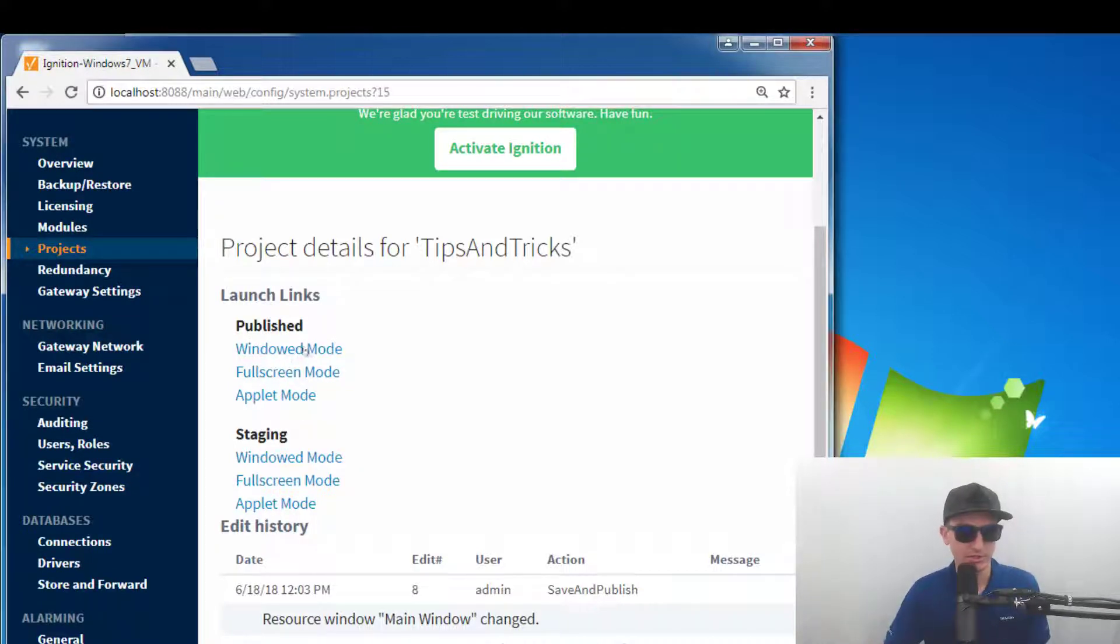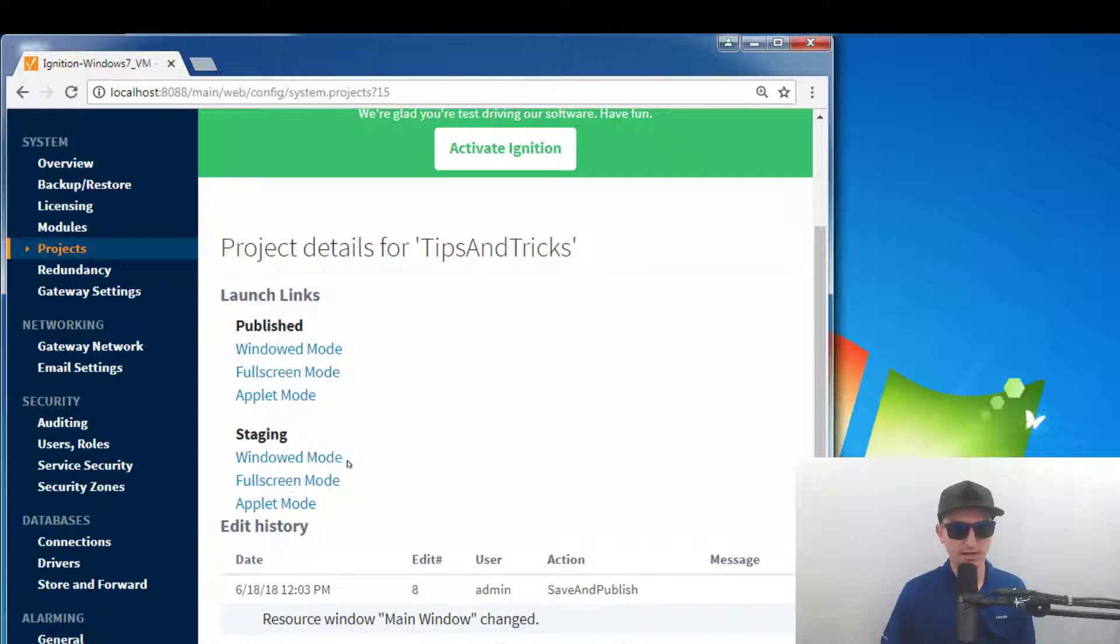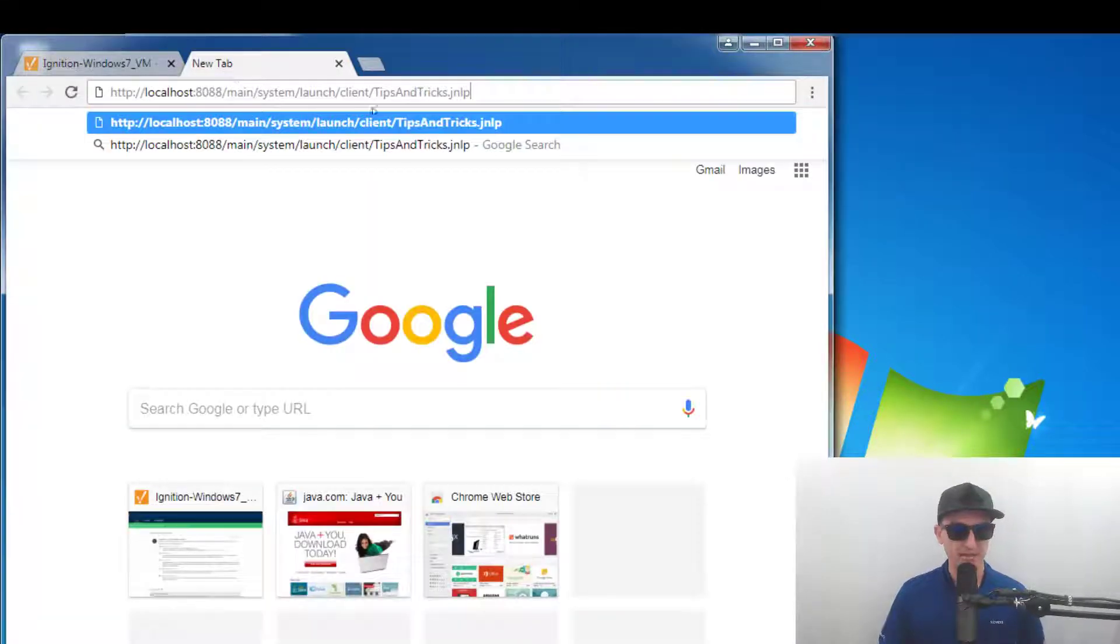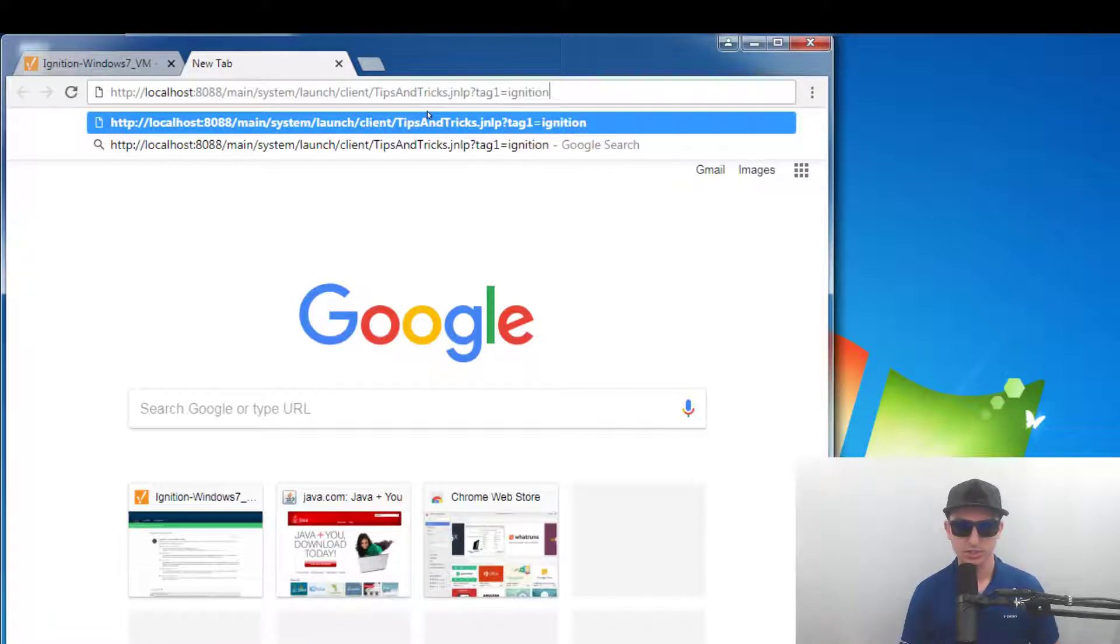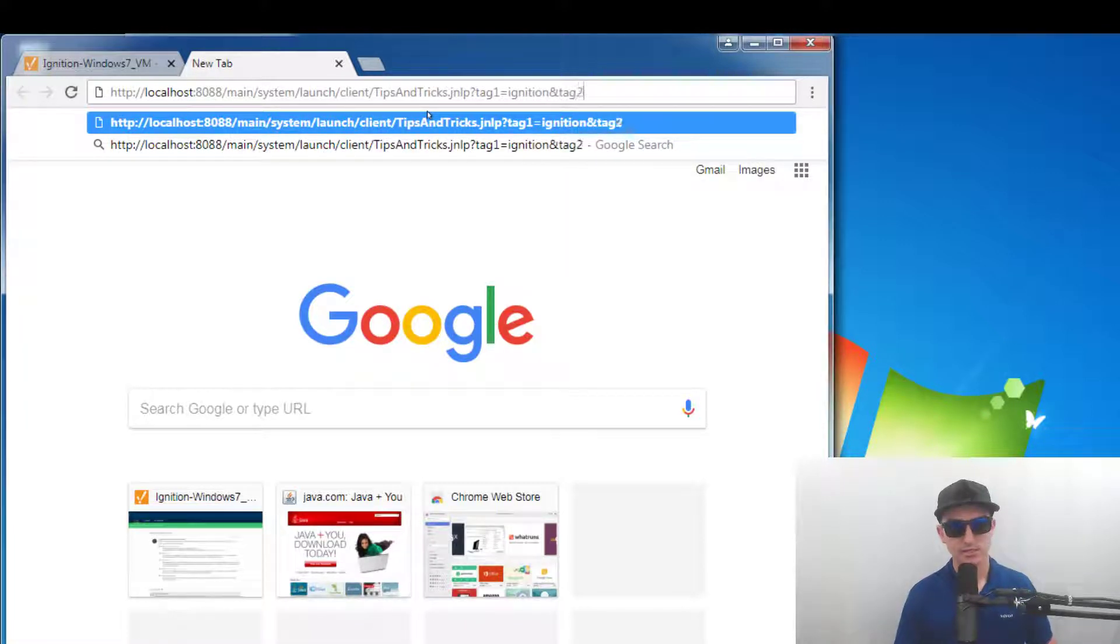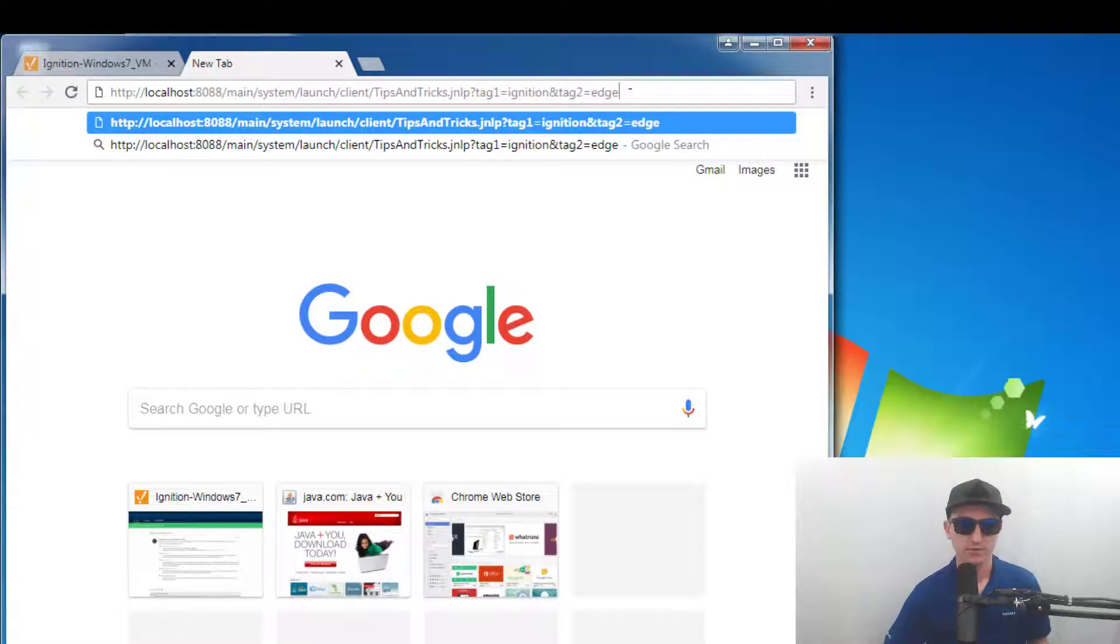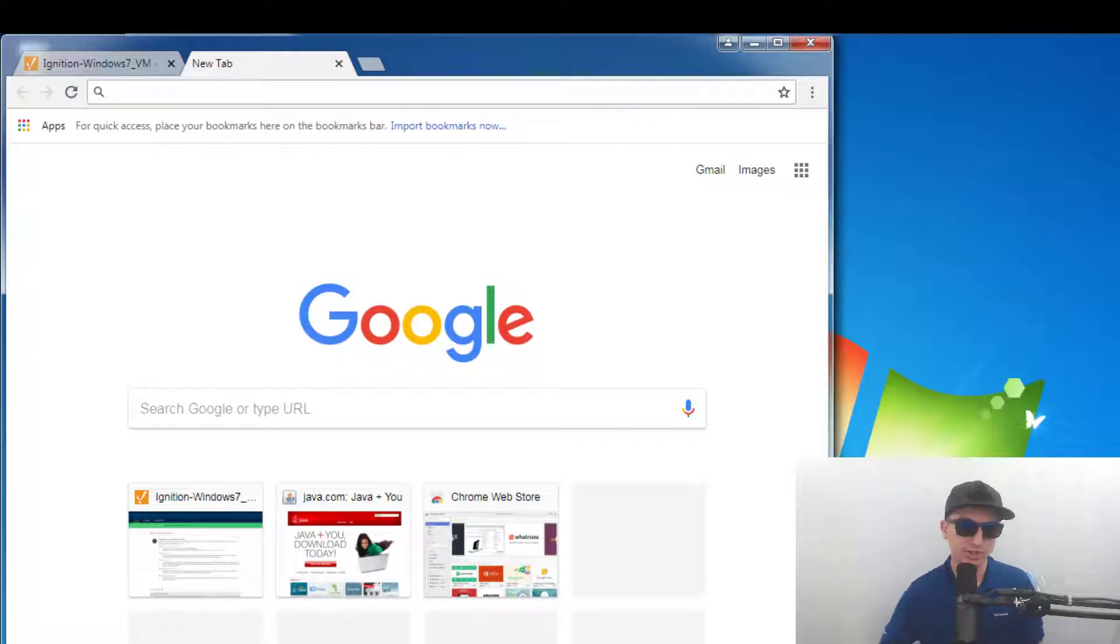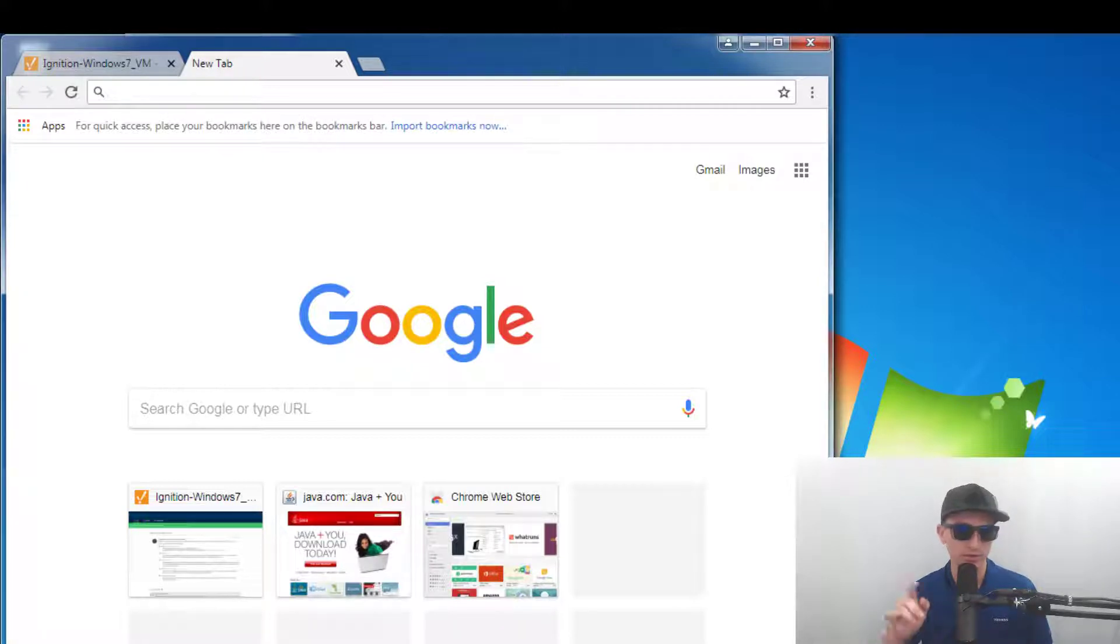Bobby actually shared this with me but we can right click the windowed mode and say copy link address and here we can go paste it and we enter in question mark tag one equals we'll call it ignition and then if you want multiple tags it's ampersand tag two equals edge. So we can copy this and we just hit enter and it's going to download a specific JNLP with those parameters built into it so you'll want to use that one going forward.